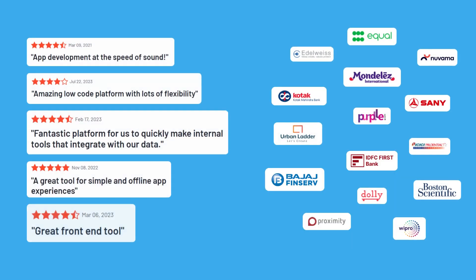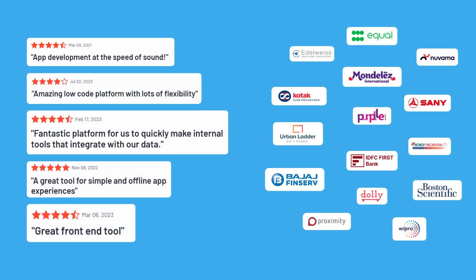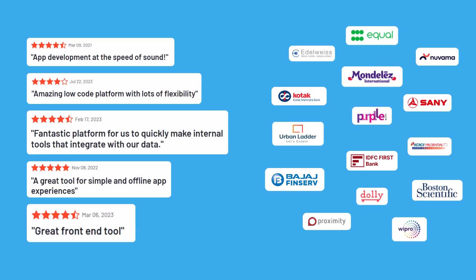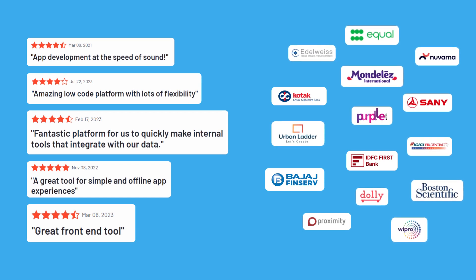Trusted by startups and fortune 500s alike, Drona HQ is a modern toolset relied upon by the world's leading teams.